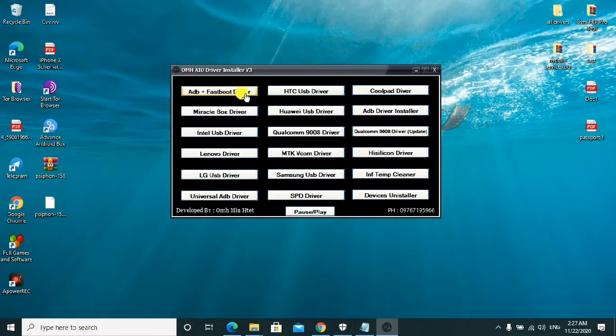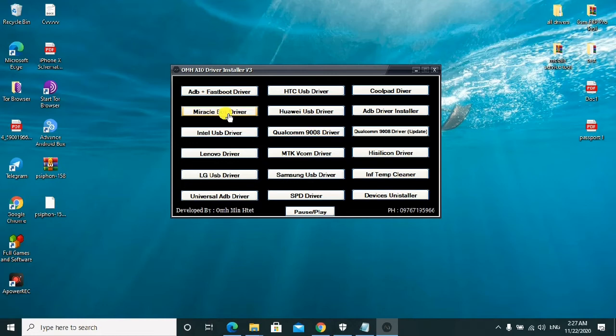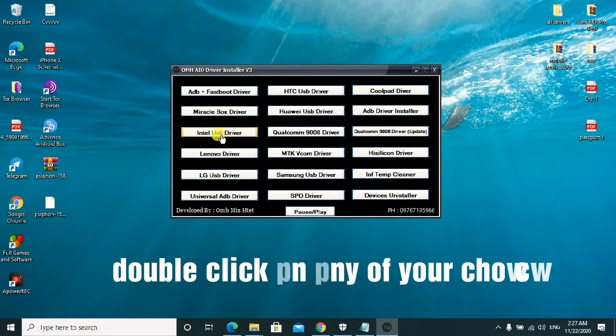You'll just install them from here direct. If you need Miracle Box drivers, they are also here. As long as you double-click on this one, it will install them automatically. If you need Intel USB drivers, you also double-click on this one, it will install them automatically.